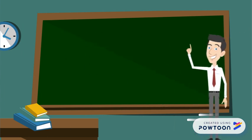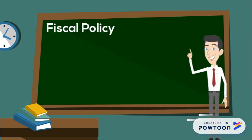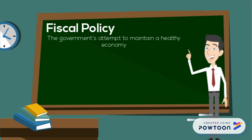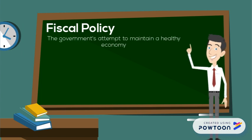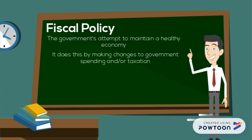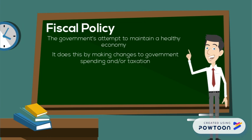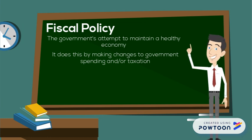Put simply, fiscal policy is the government's attempt to maintain a healthy economy. It does this by making changes to the amount of money the government spends and the taxes that it collects.